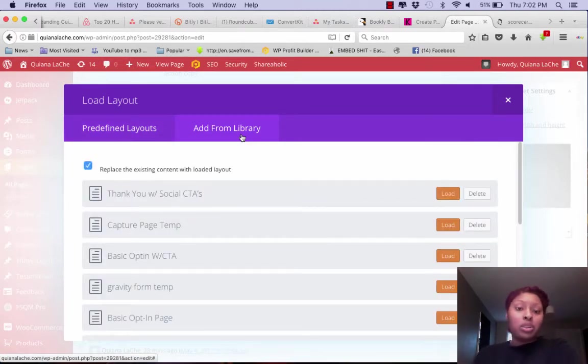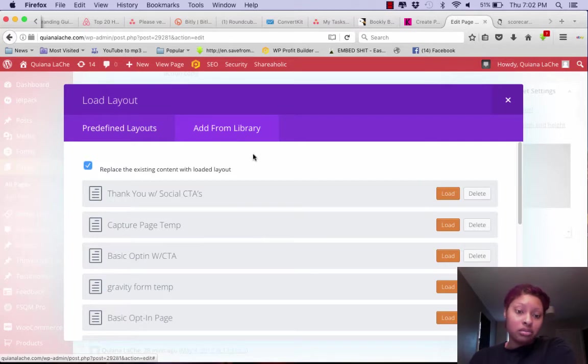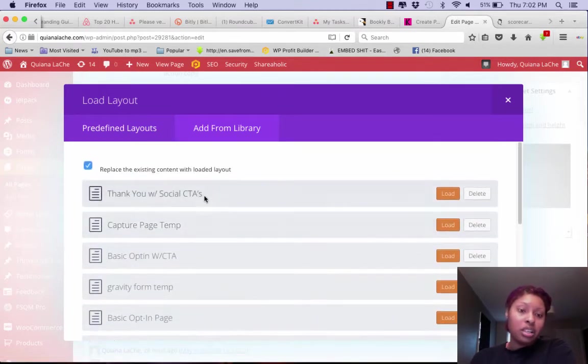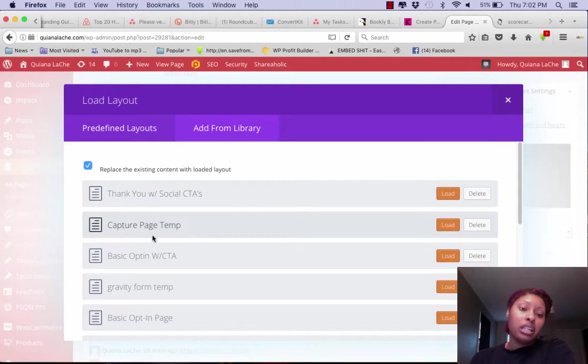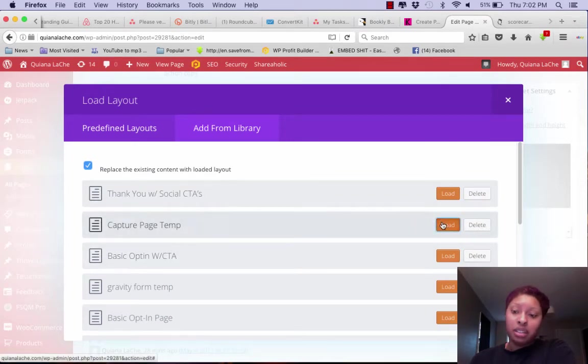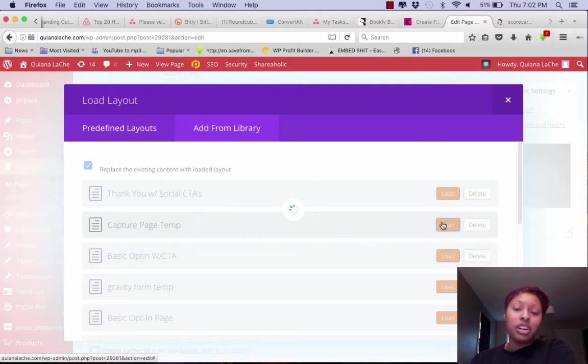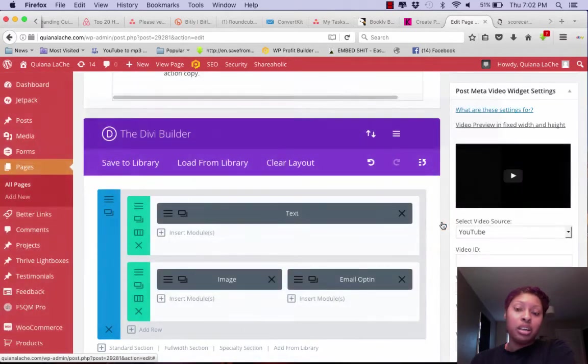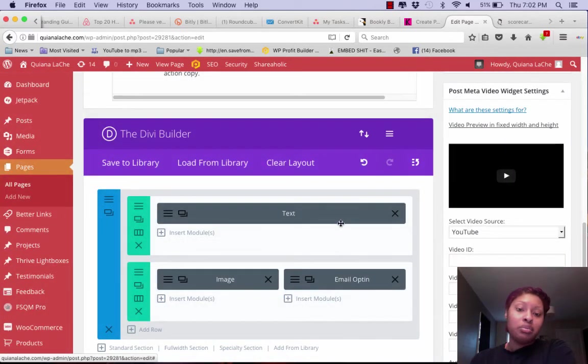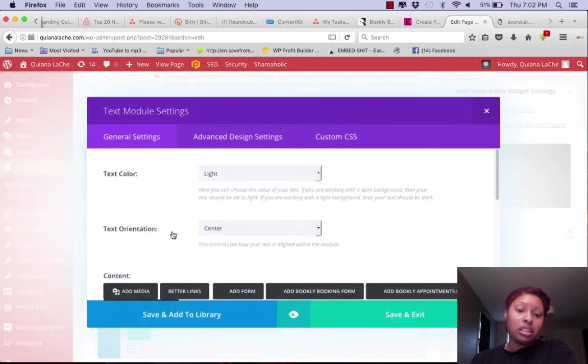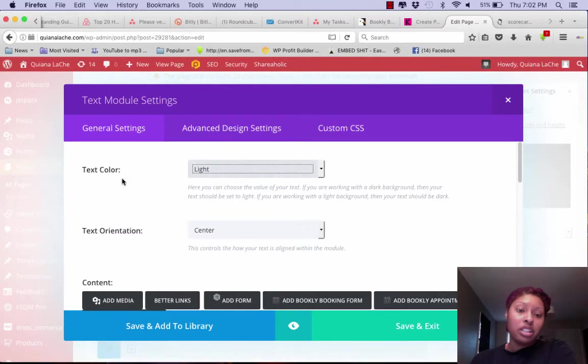I'm going to go ahead and roll with the capture page template that I have. So once I hit load, boom, there it is.